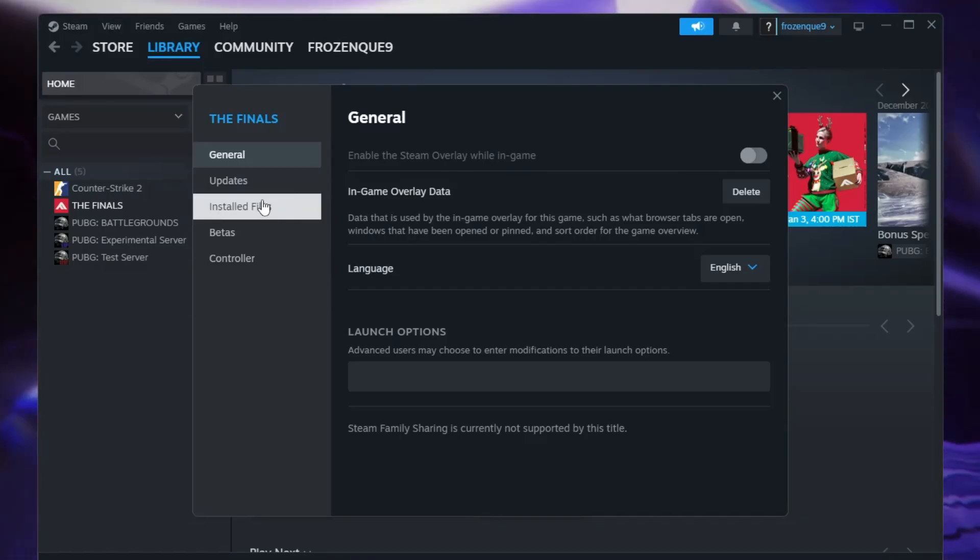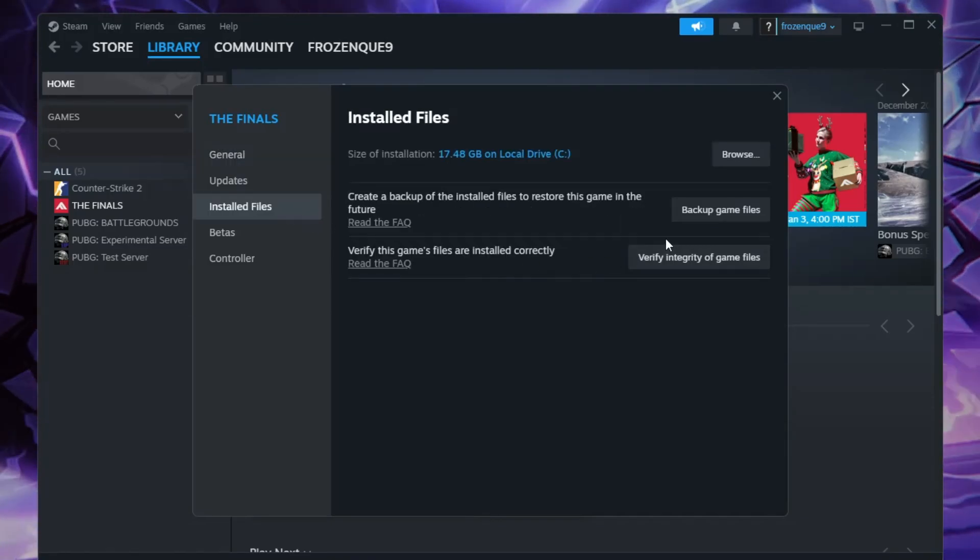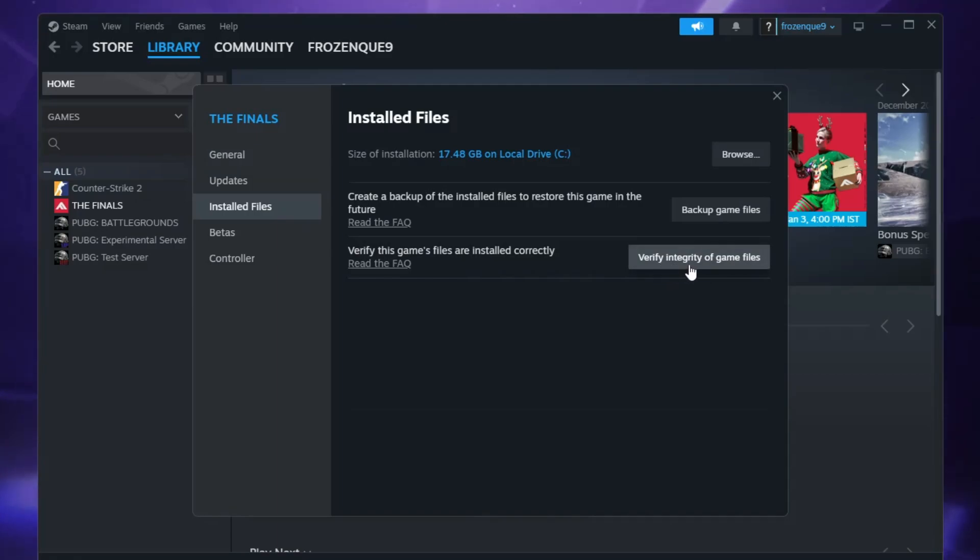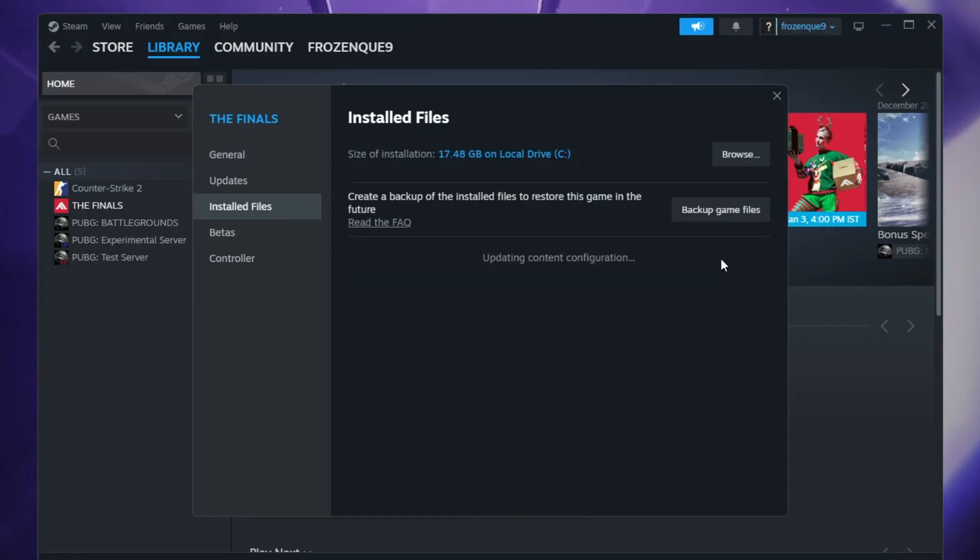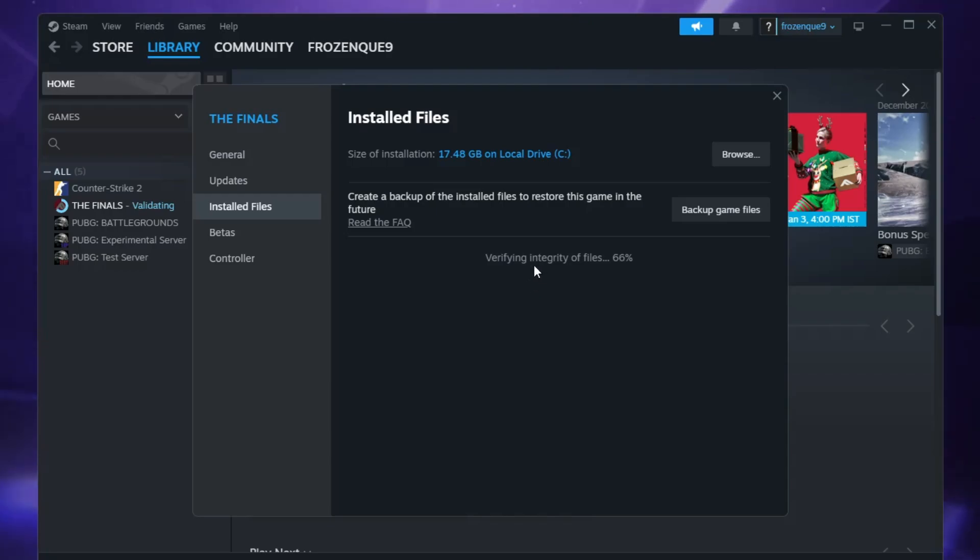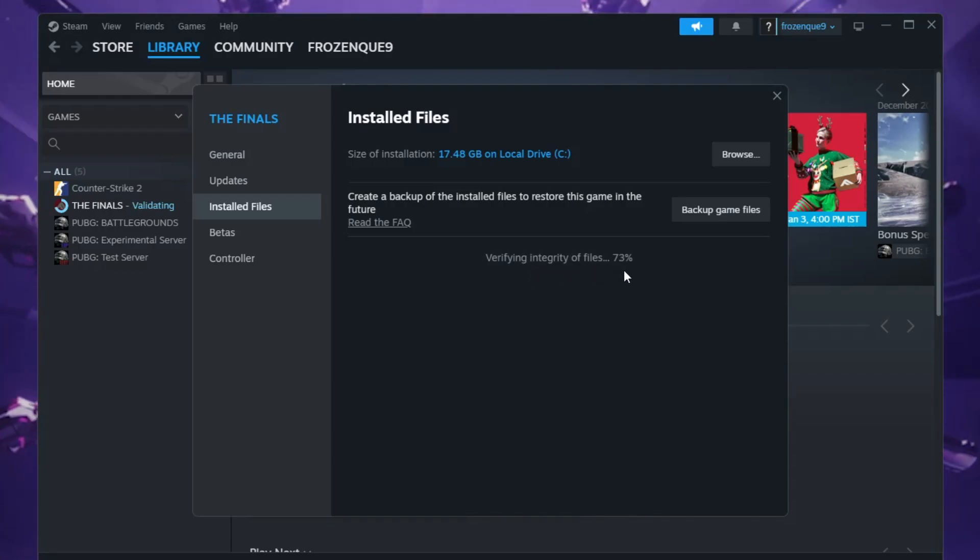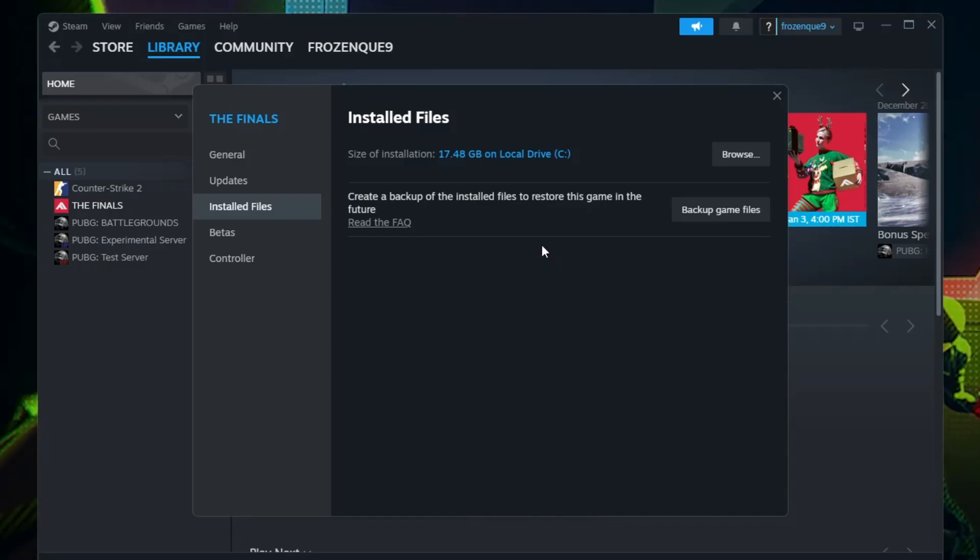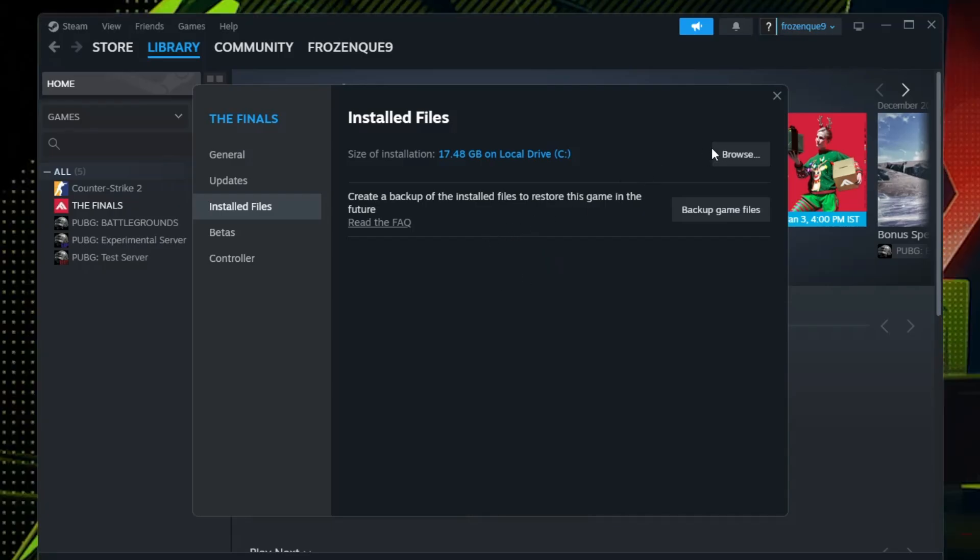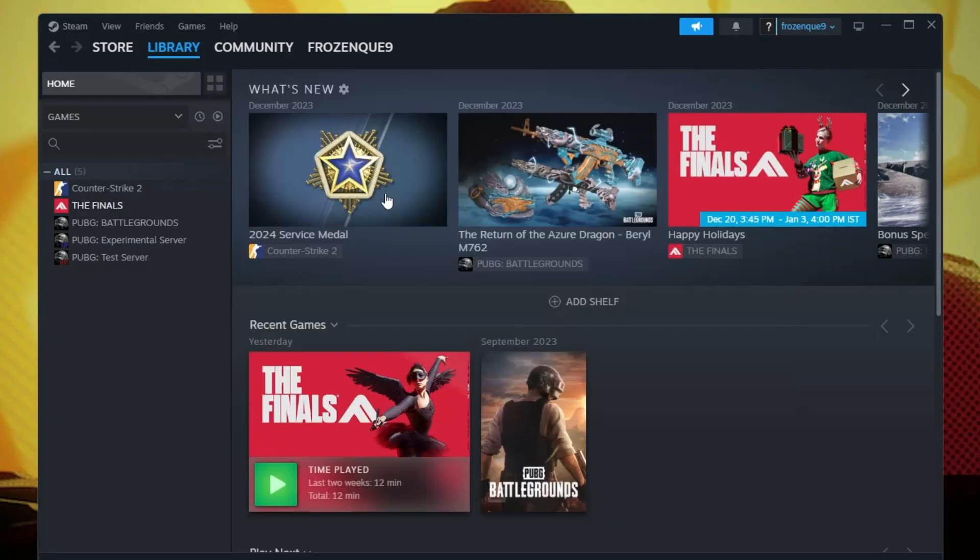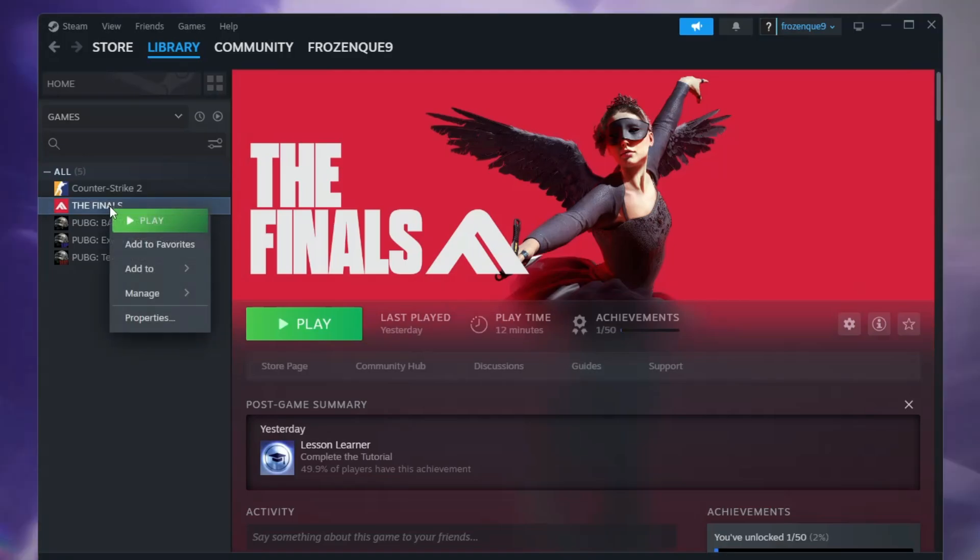Click on Installed Files and here you'll be getting the option Verify Integrity of Game Files, so click on it. This may take some time to verify the integrity, so wait until it's 100% completed. Once it's done, you can close it. Now again, right-click on The Finals.